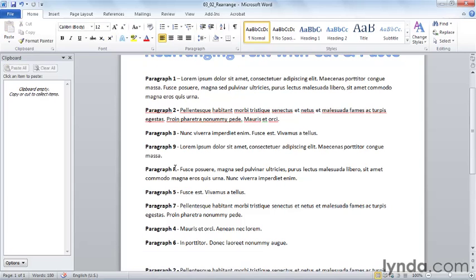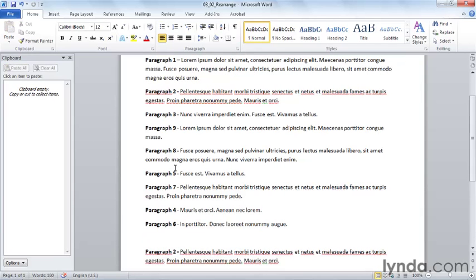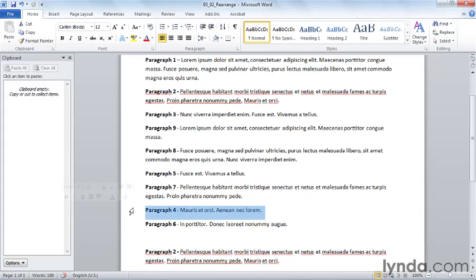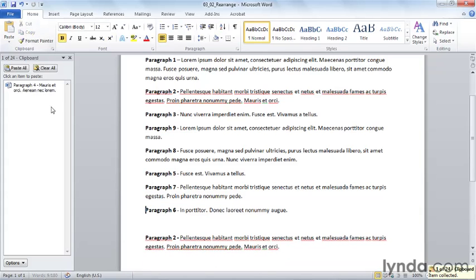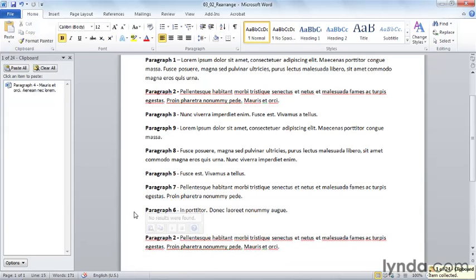Now let's take a look at how we might rearrange this document. I know that one, two, and three are fine. But for example, paragraph four, I'd like to cut and notice now that it's put onto the Office clipboard. It's no longer in my document.